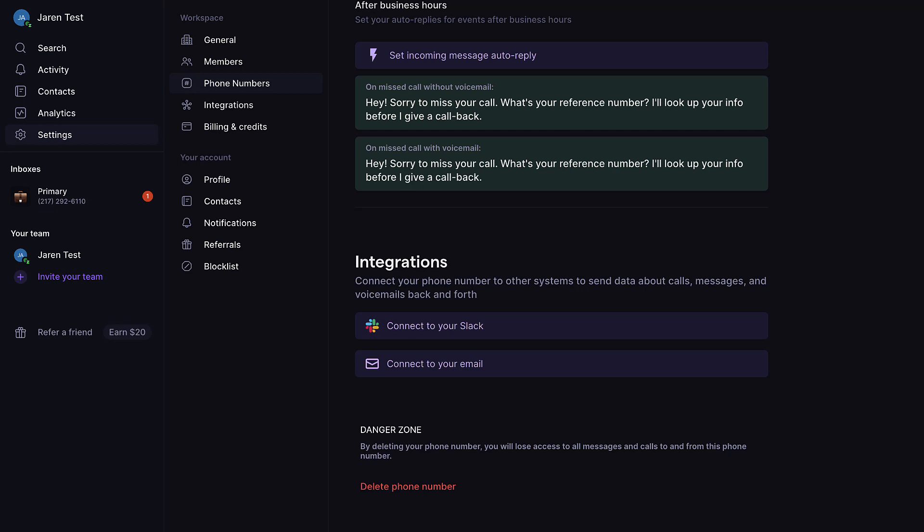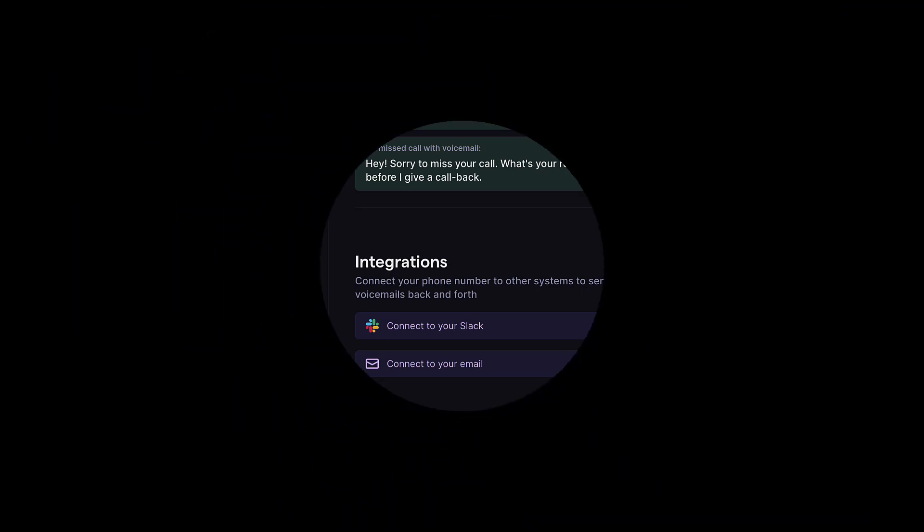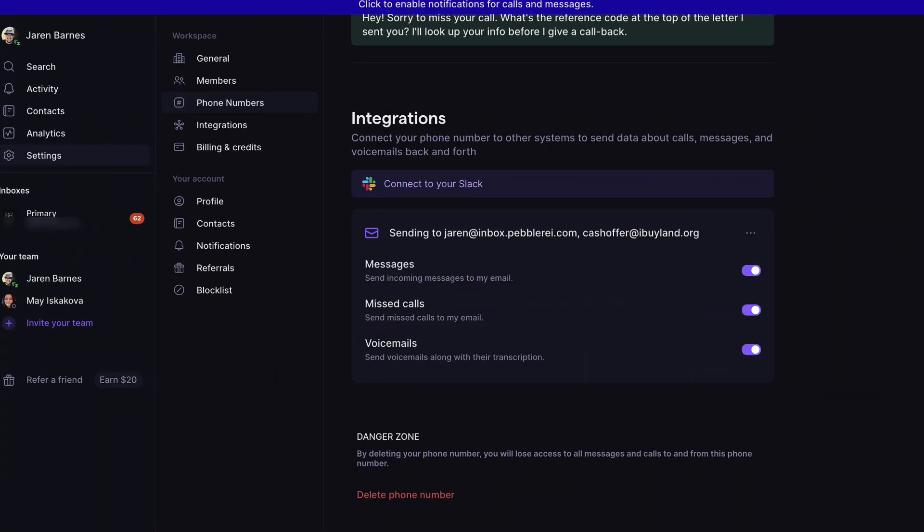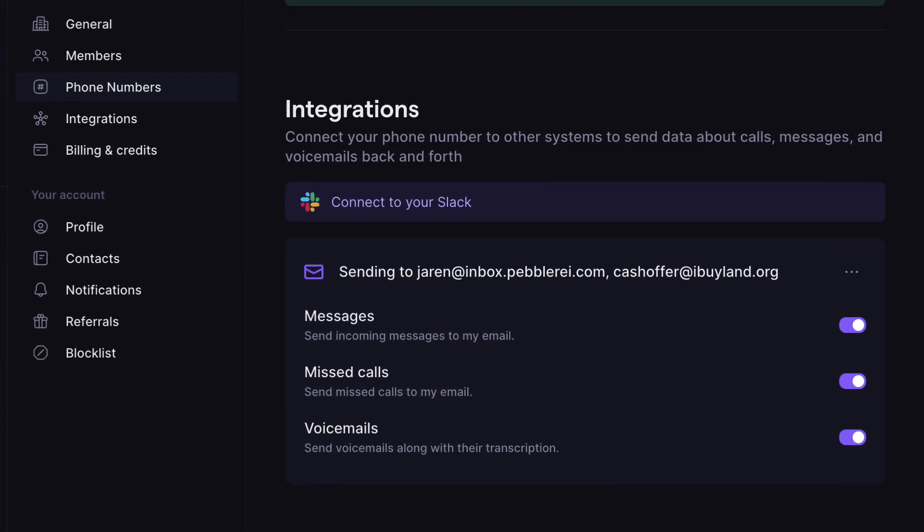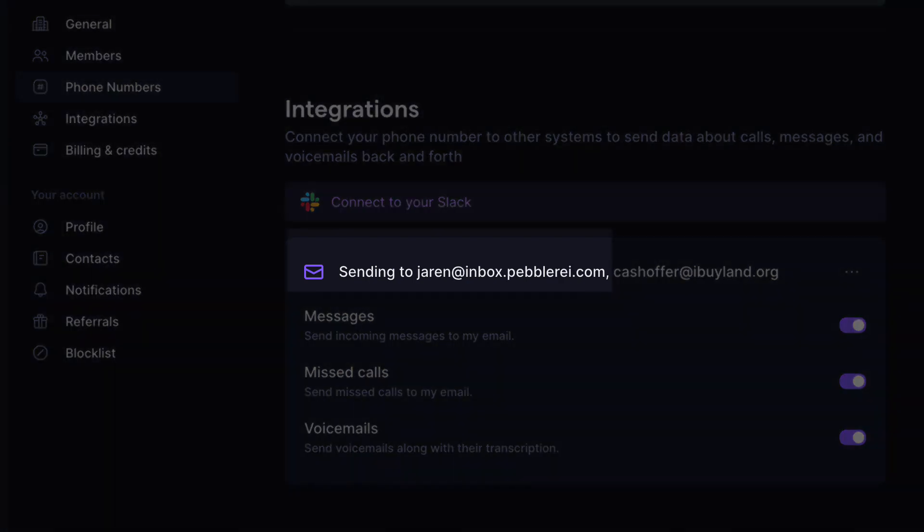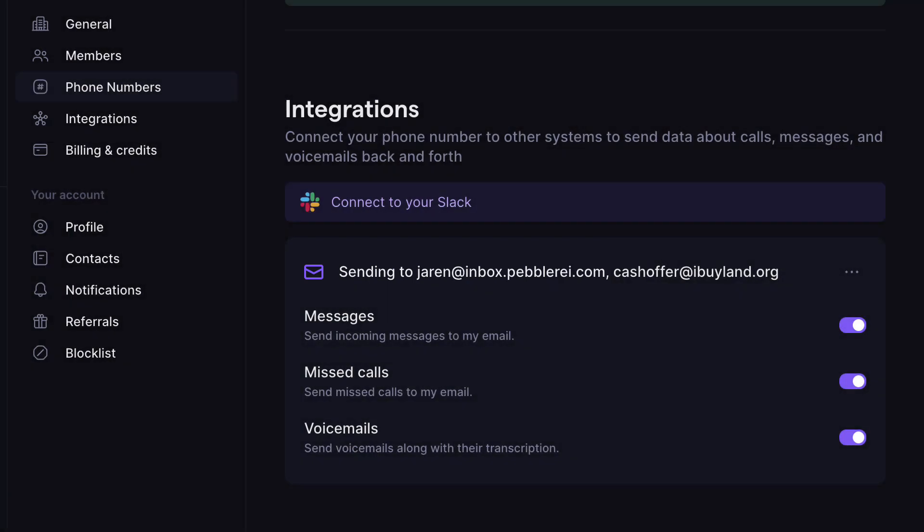To give an example, let's take a look at my real OpenPhone account and not this test one that I created for today's video. You can see on integrations here that I have email notifications set to go to the seller inbox email provided by Pebble, as well as to my assistant's email at cashoffer at iBuyLand.org. It's honestly that simple.